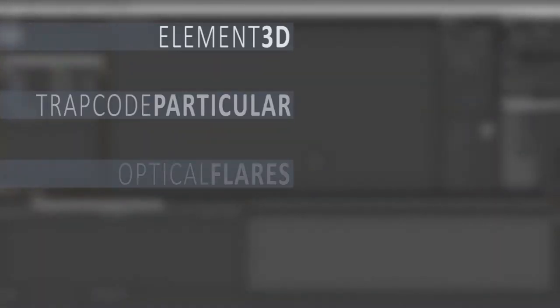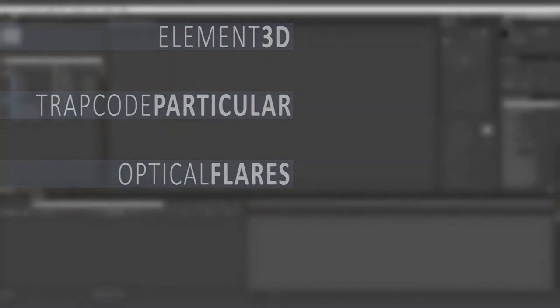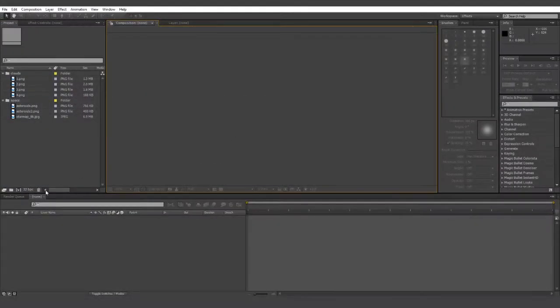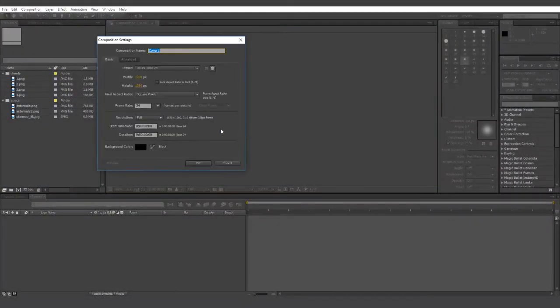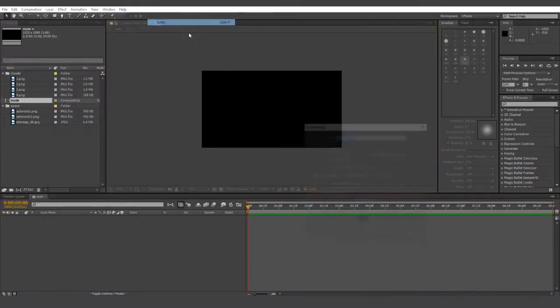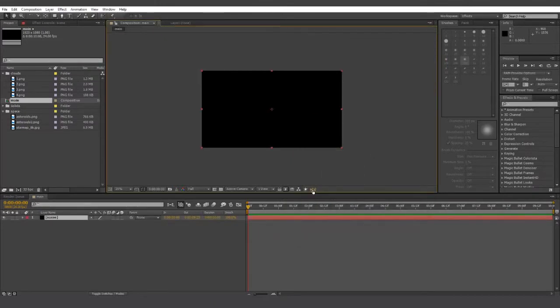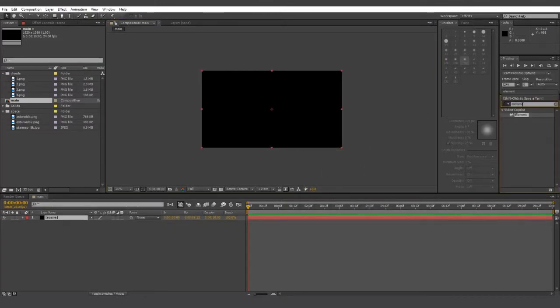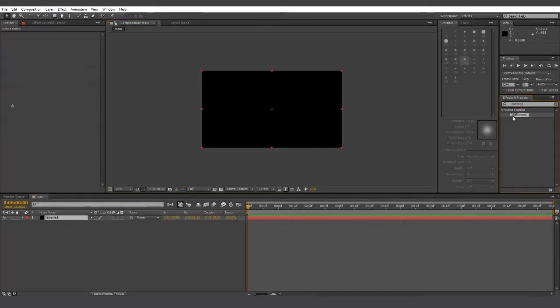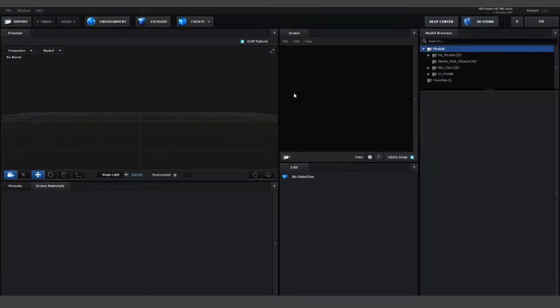Welcome to part 1. Today we'll be preparing the scene and setting up the ship to move through the asteroid field. This is by no means supposed to be a comprehensive tutorial, but it should give you a good base to start from. First off, let's create a new composition and then a new solid and call it scene. Then let's apply the element effect to that scene. Next, you want to click on scene setup and you'll be presented with this view.